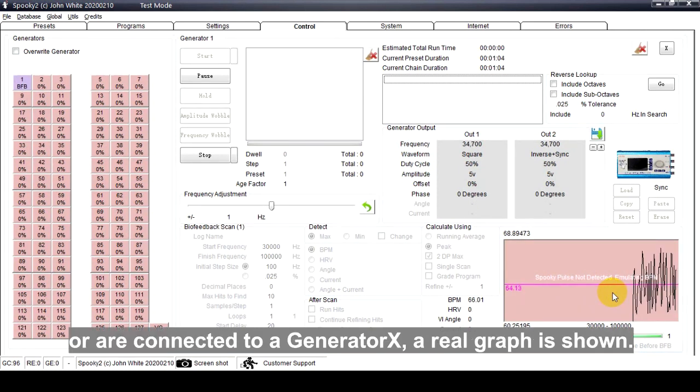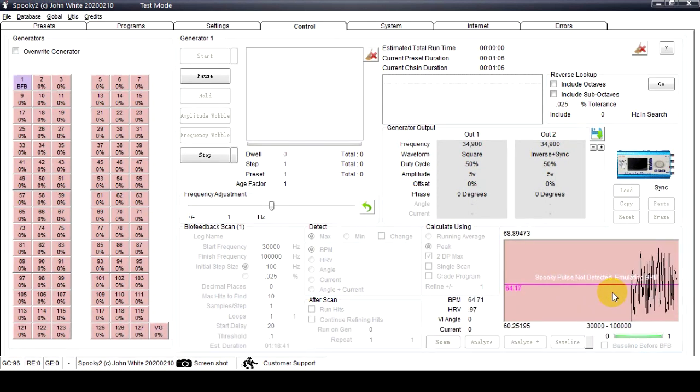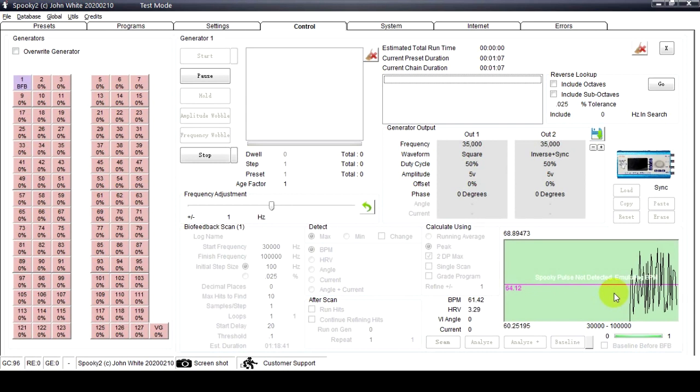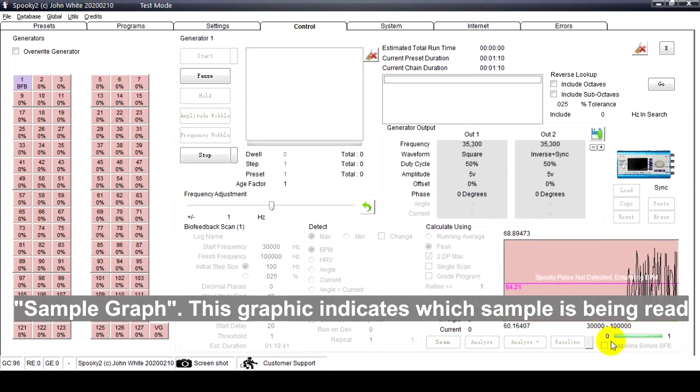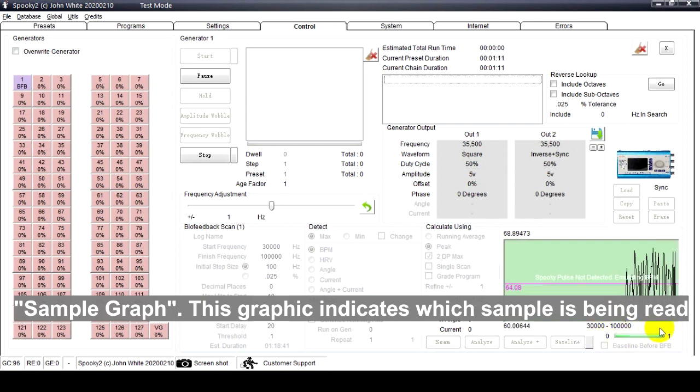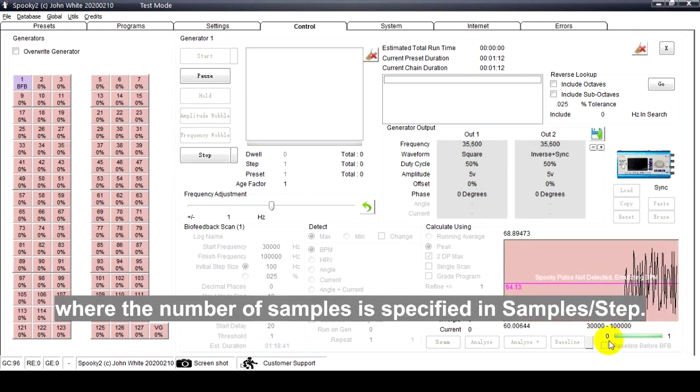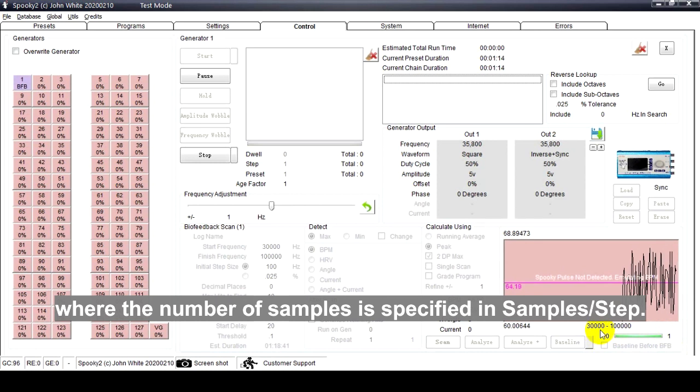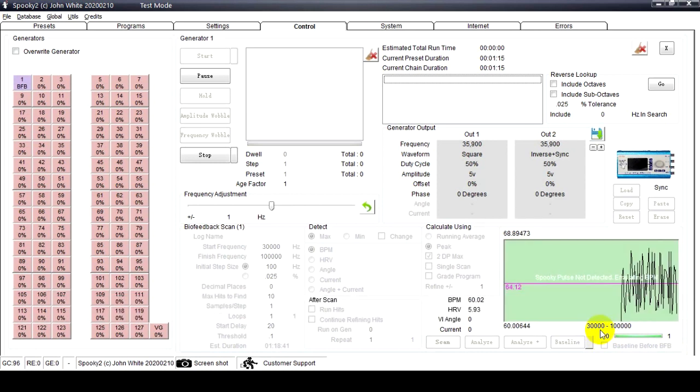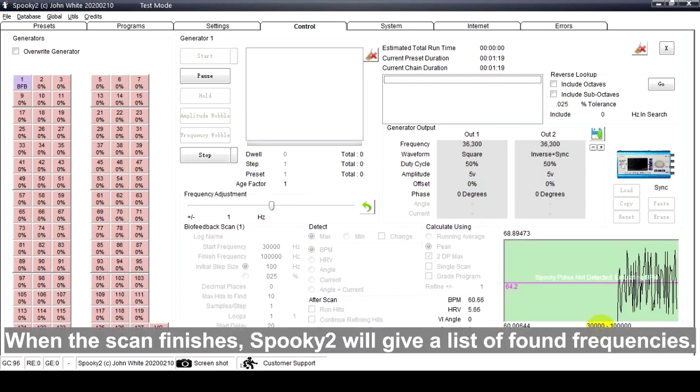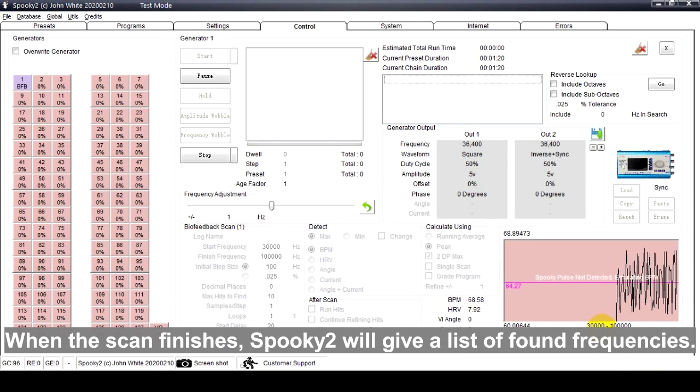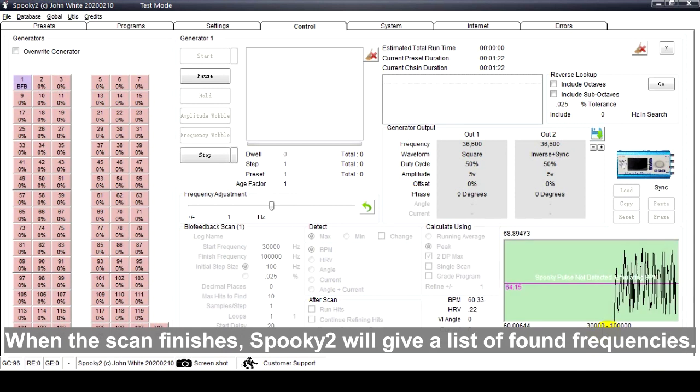Sample Graph: This graphic indicates which sample is being read, where the number of samples is specified in Samples per Step.